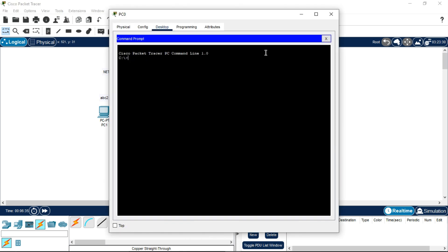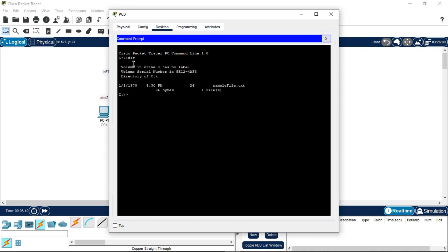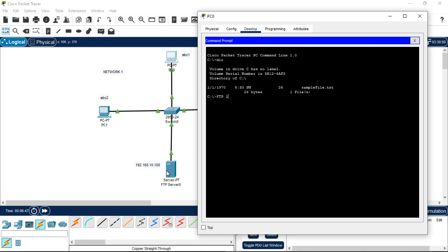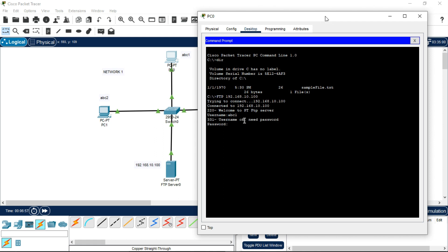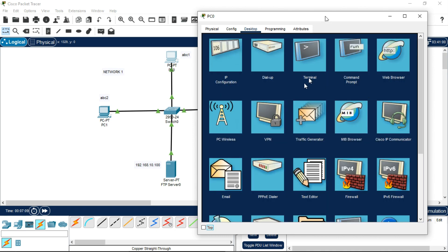Go to PC0 and open the Command Prompt. Type the command 'dir' and press Enter. Then type 'ftp 192.168.10.100' (the IPv4 address of the FTP server) and press Enter. It will prompt for a username — enter abc1 and press Enter. The password is 123 — press Enter. It is now logged in.